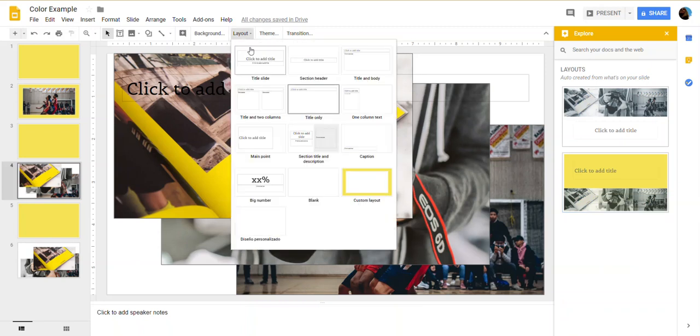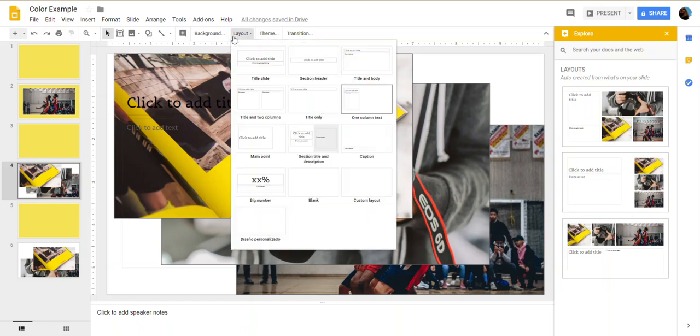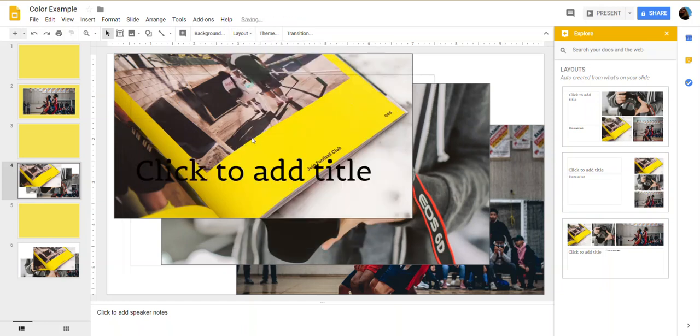Okay. So let me try it with one column text. No. All right. What if I come to main point?